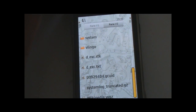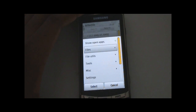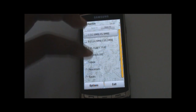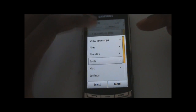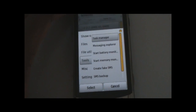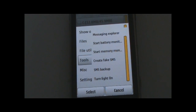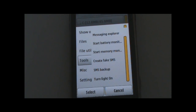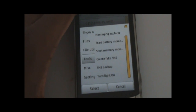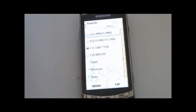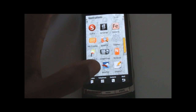This application is very useful. It's the best file explorer and it's got tons of other features as well. You can browse through your inbox. It also has a task manager on board, along with features such as battery monitor, memory monitor, create fake SMS, and turn light on. The turn light on option unfortunately doesn't work — probably it works for other Symbian models, but it doesn't work for the Samsung i8910. But everything else works, and despite that it's still the best file explorer I could possibly find.